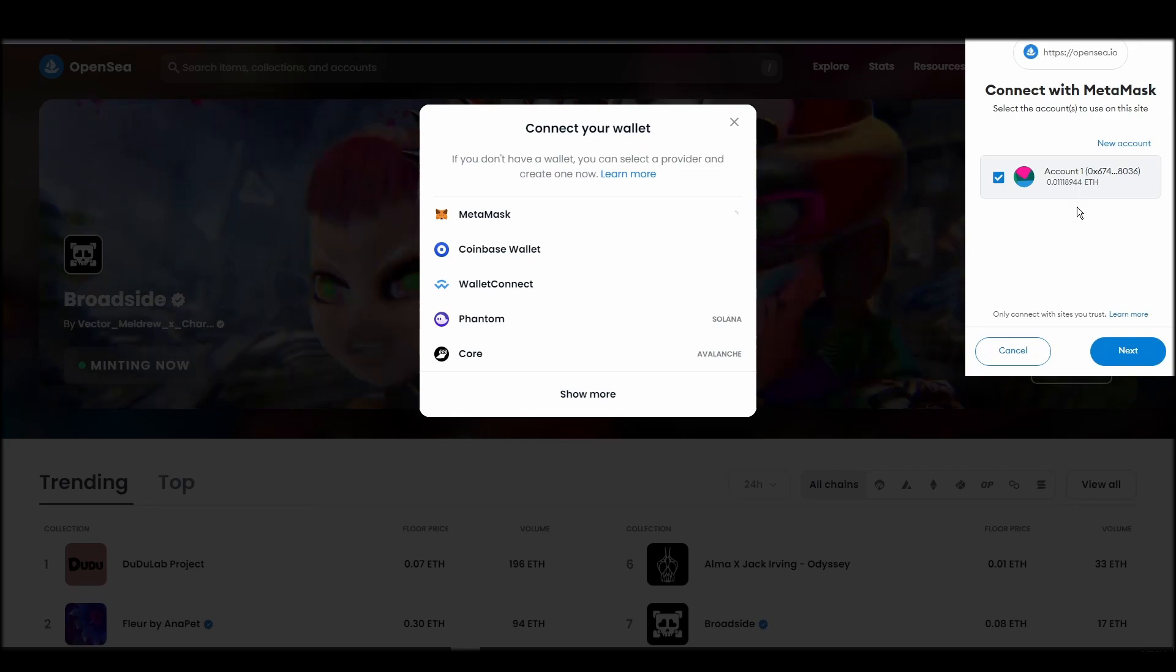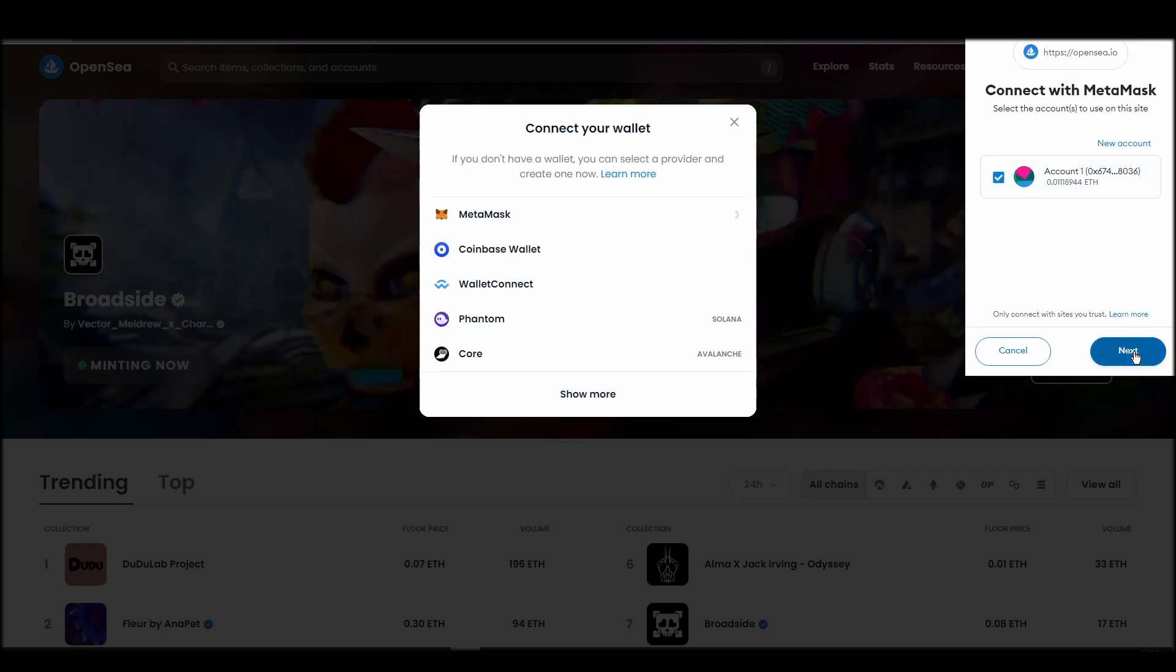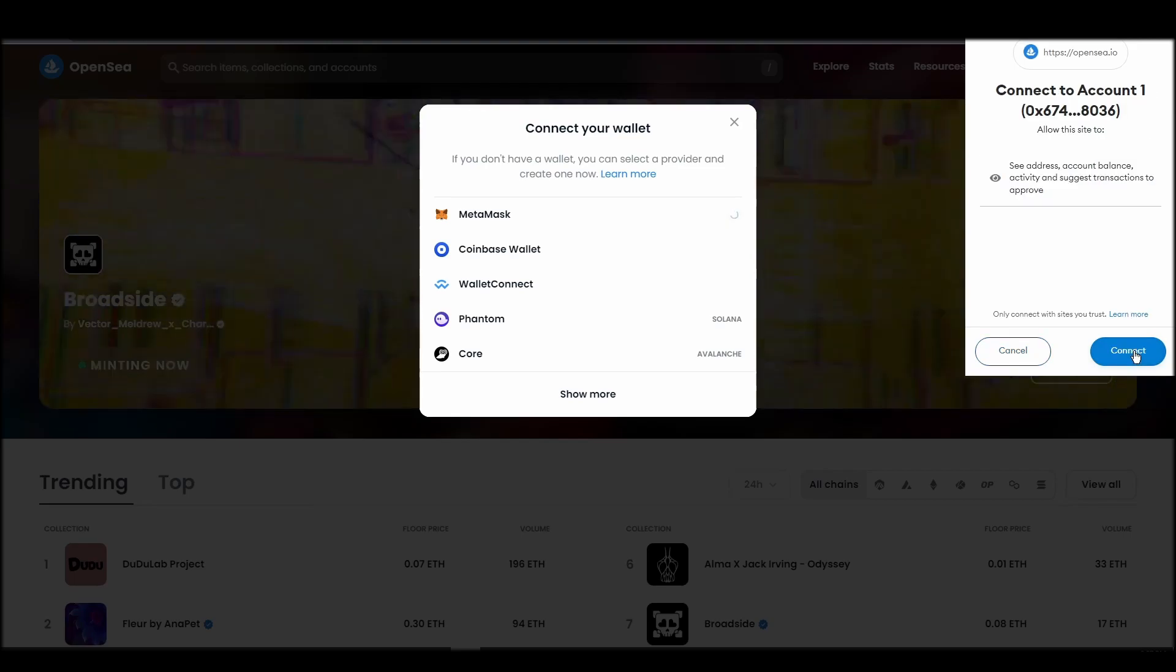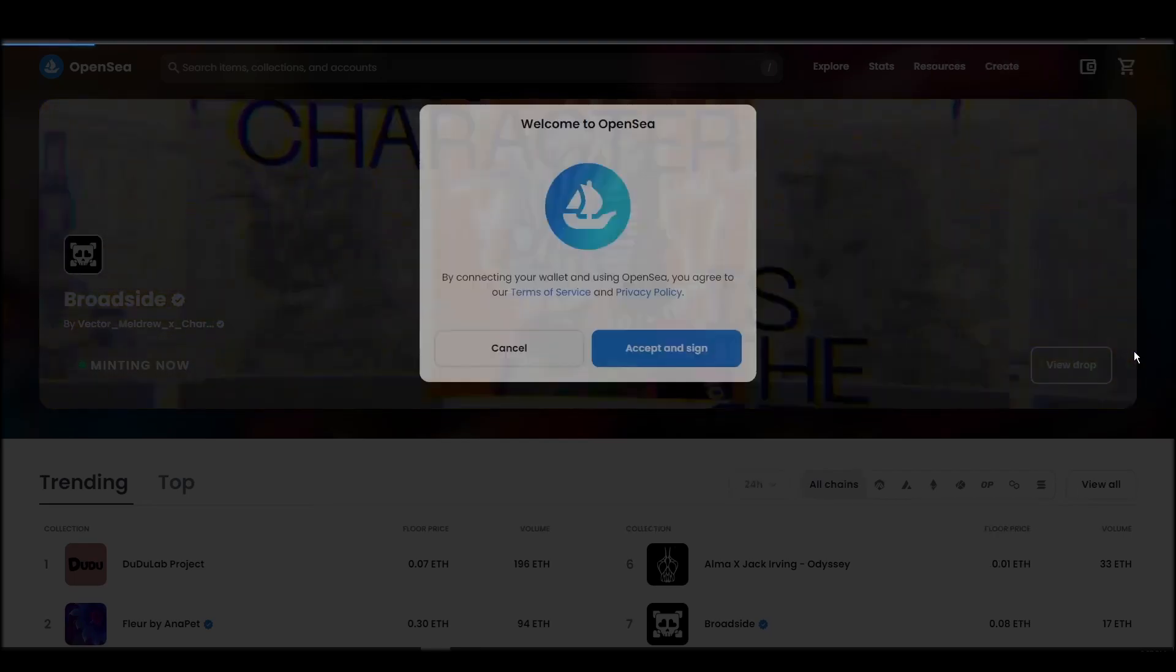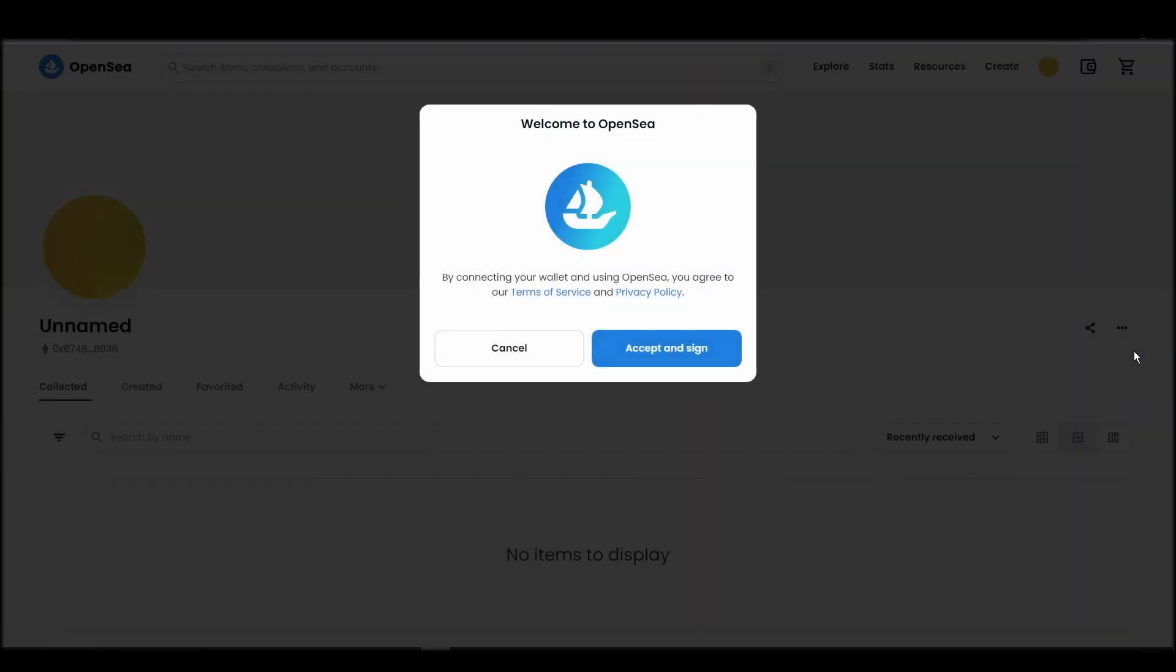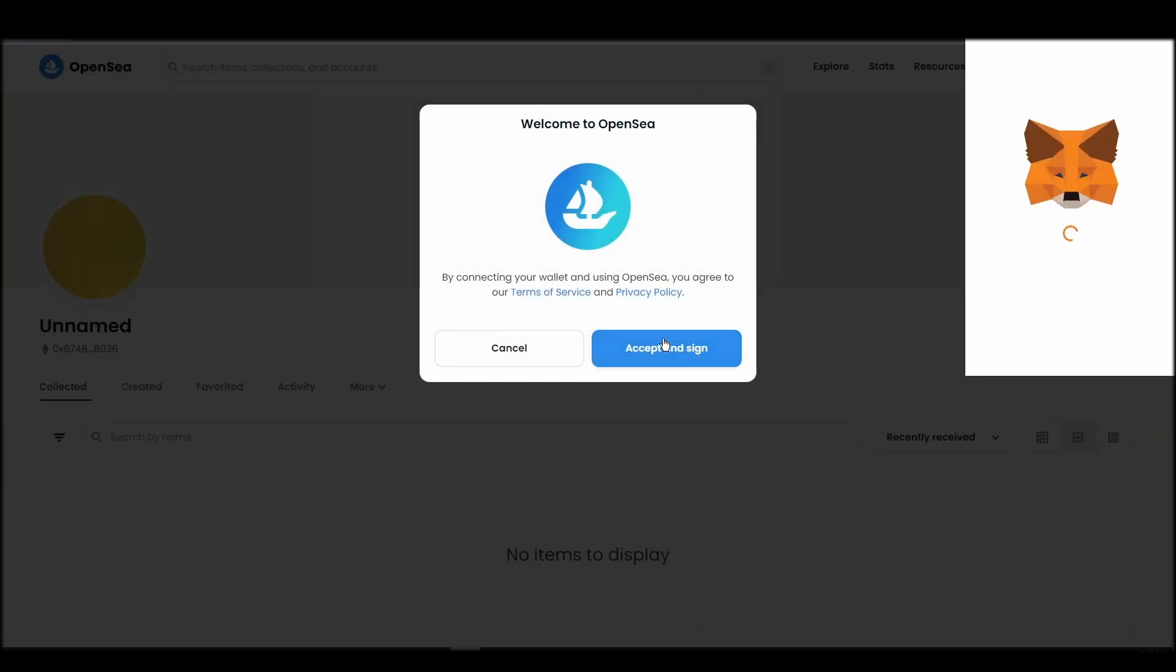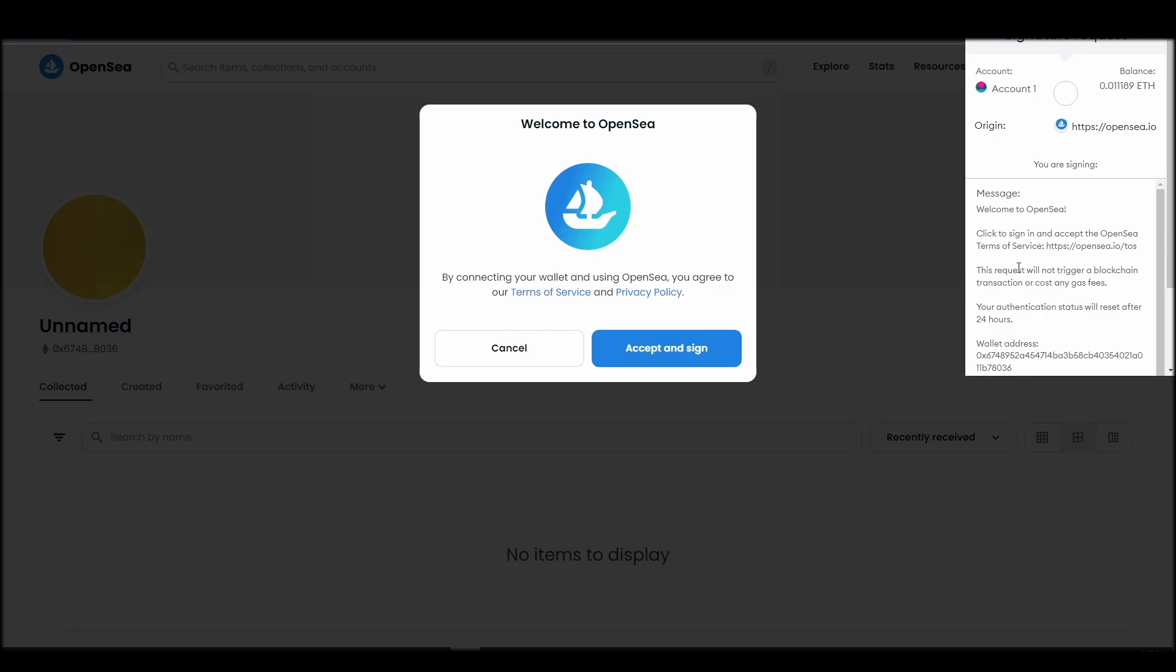Next, click on the accept and sign button to finalize the connection between your Metamask wallet and OpenSea. After doing these steps, you will officially be connected to OpenSea via your personal Metamask wallet.